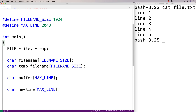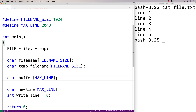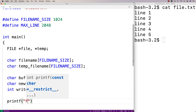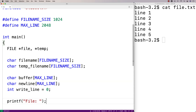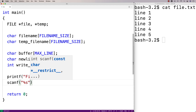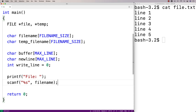We're also going to store the specific line number where the user wants to write the new line of content, so we'll say int writeLine. Now we need to ask the user for the file name, the line number, and the new line to write into the file. We'll say printf to prompt for the file name, then scanf with %s to store the input into the fileName character array.